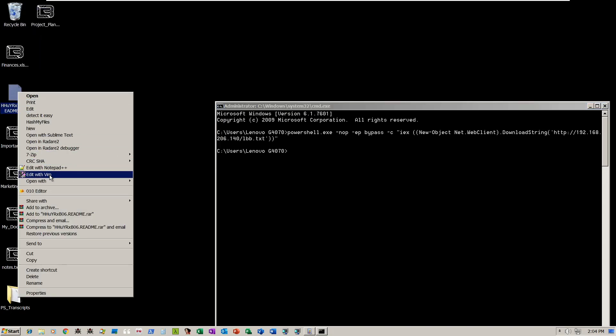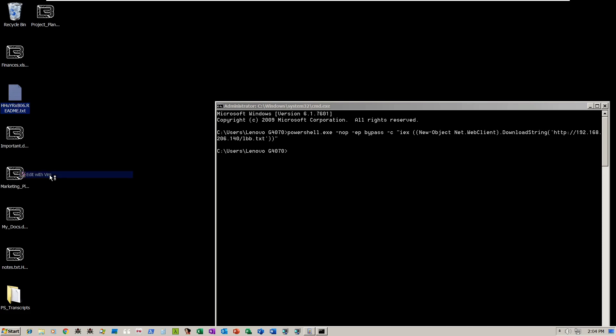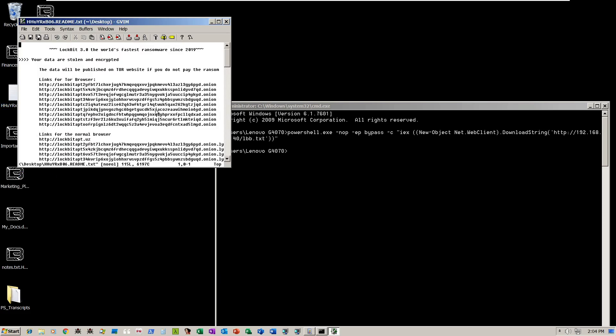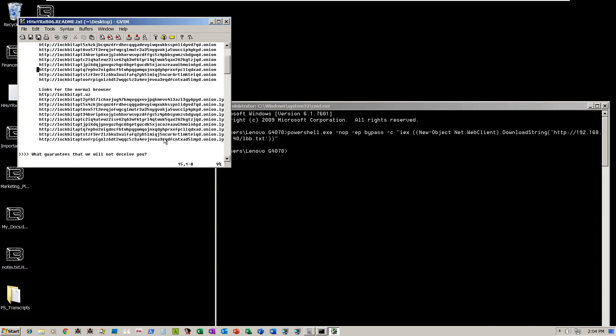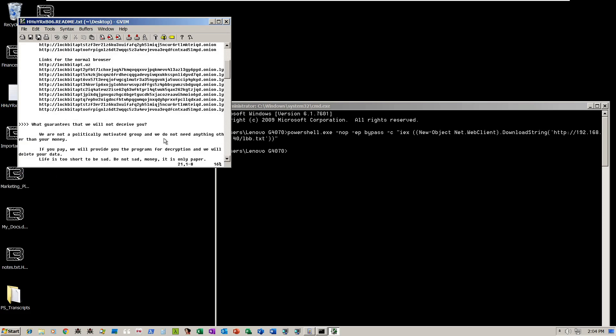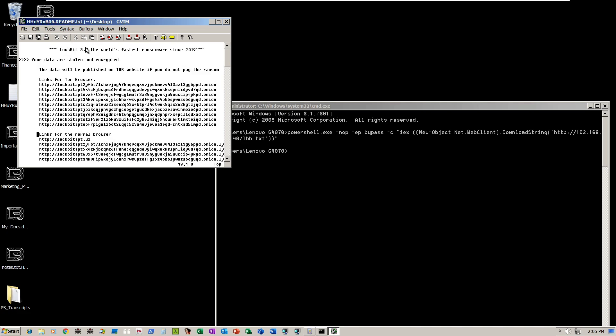They also included a ransom note, readme.txt, that contains instructions on how to get in touch with the ransomware operator to have your files decrypted.